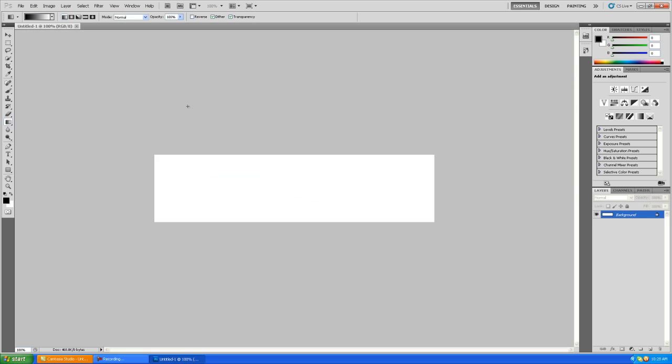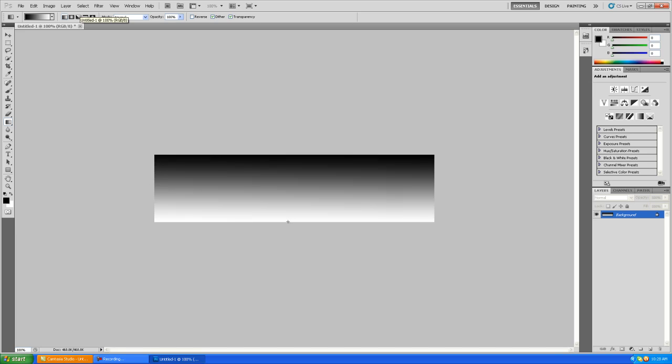Once you've got your new file here, your long skinny thing, you're going to want to go to your gradient tool and just use the default option of a black to white gradient and drag this from top to bottom across your new project.